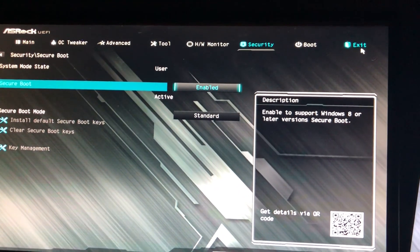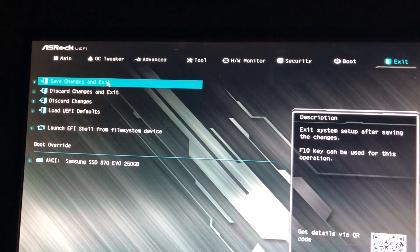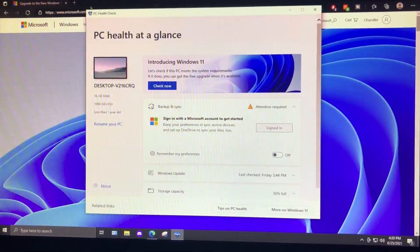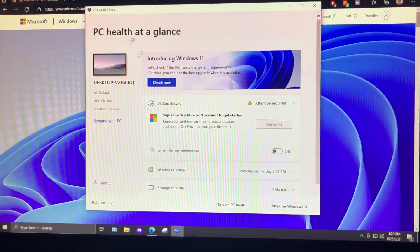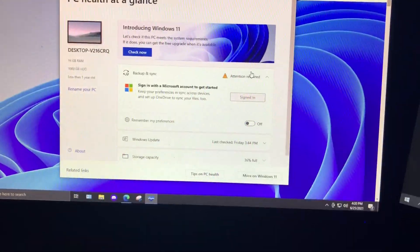Then after that, just hit exit. Save changes and exit. Then when you load in, you want to start up your PC health check and then hit check now. And that should be all good.